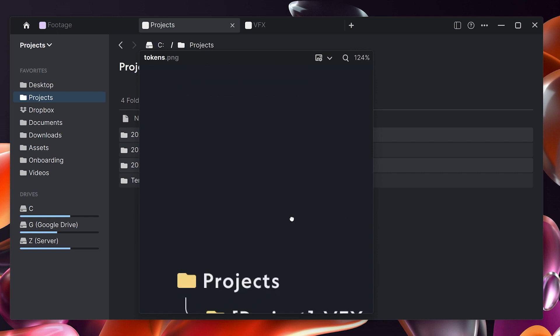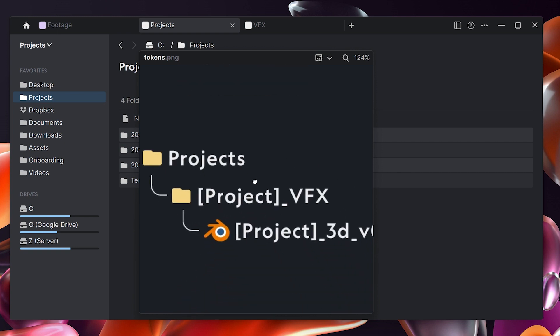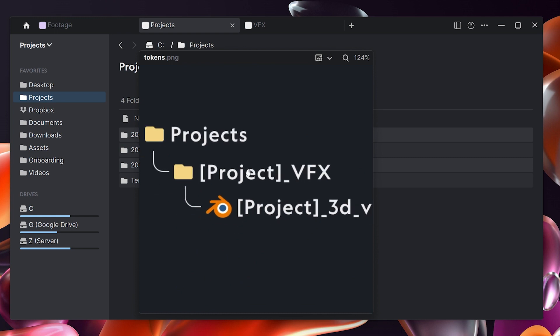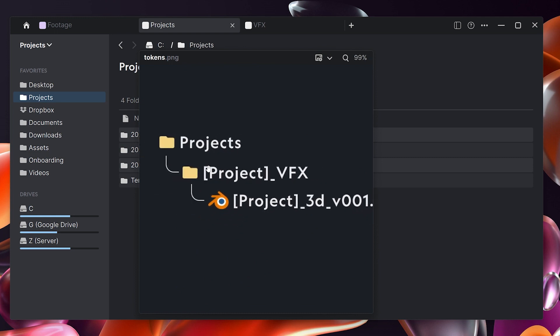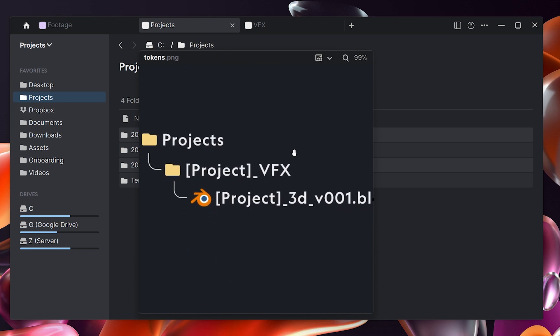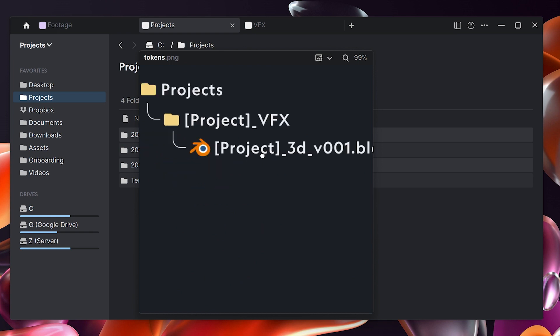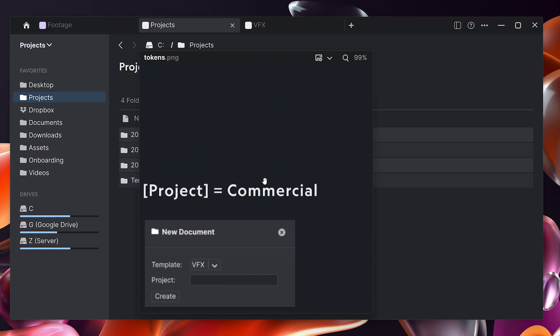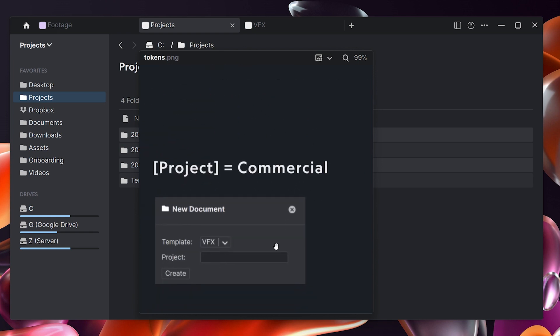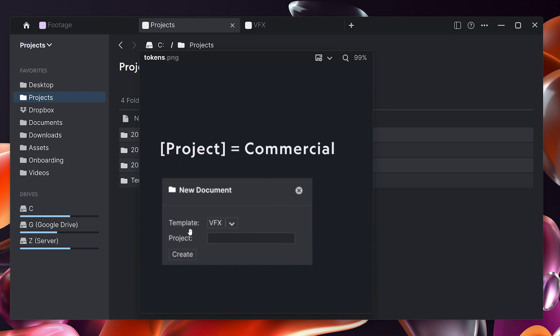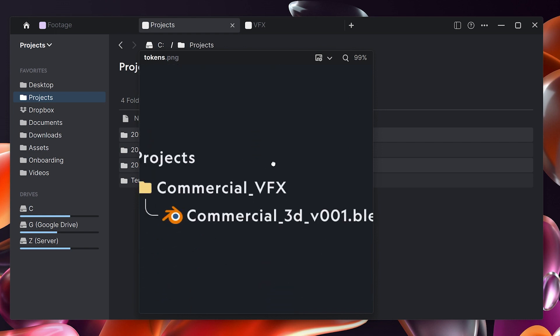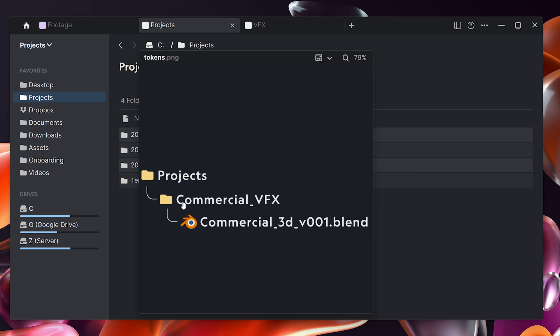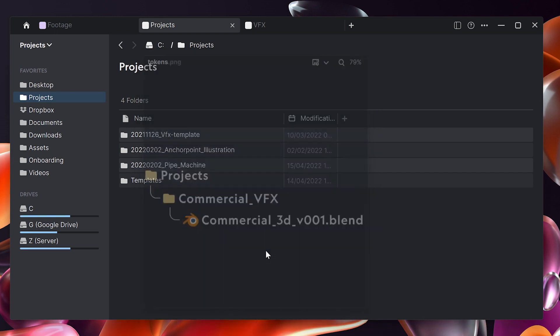If we have a project structure and we have a token which is called project because it's in these square brackets, if I perform a batch rename and I replace project with commercial basically in the user interface here, then I get all my naming conventions set up correctly. My folder is named correctly and my files are named correctly, and I only need to enter the name of the project once and not again. We will do the same here.